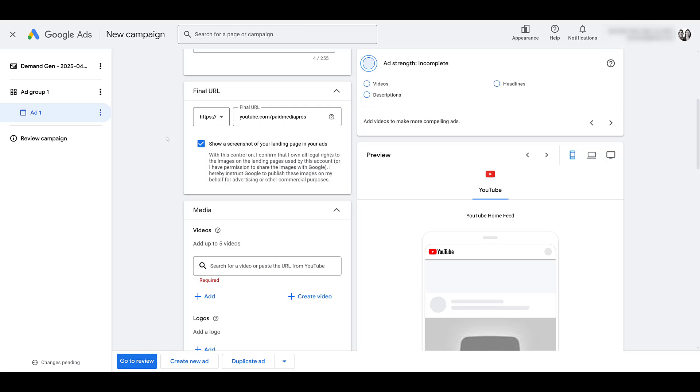Google will still know that they clicked on an ad element. They will know that they watched the ad. Google will still know that they subscribed to the channel. This might be a benefit to use as your final URL. It's still sending traffic to your site. Yes, it's your Google-owned site. It's still yours.